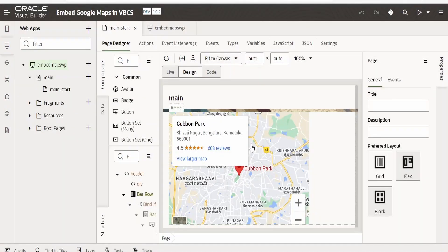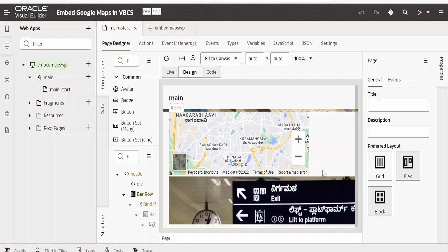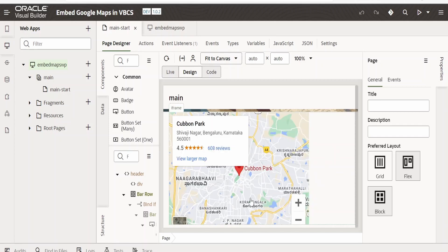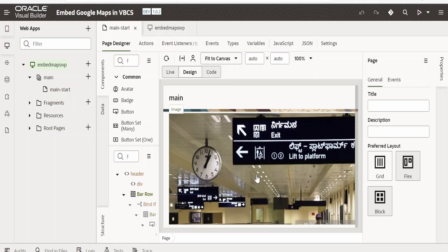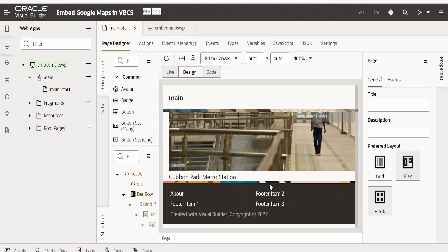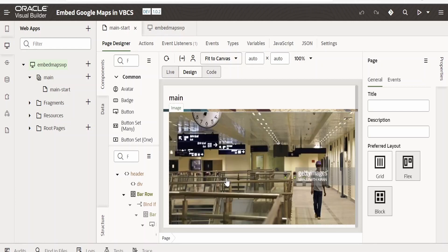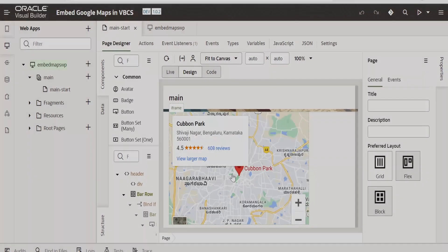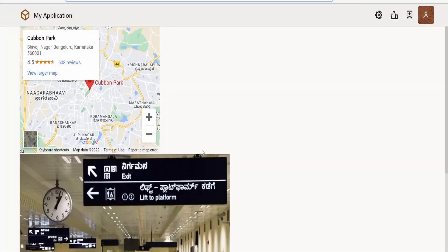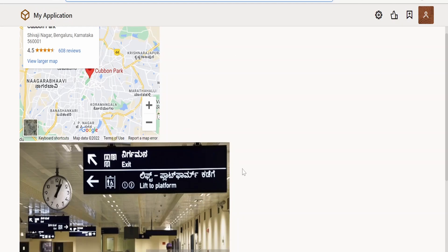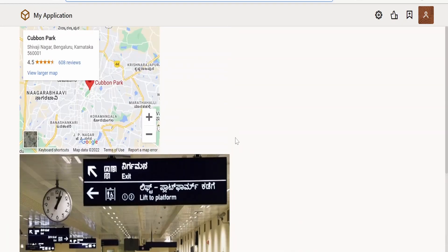In our previous class, we had seen how to build this web page wherein we had embedded Google Maps. We had also added an image from Google Images and highlighted text for the Google image and Google Maps. This is the live web page of the application post staging and publishing of the VBCS application. We are going to use this same live URL and embed it in a Fusion application with the help of page integration.